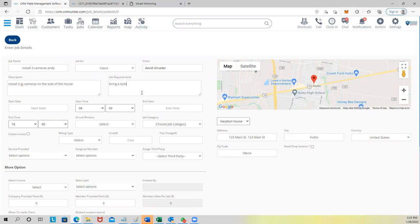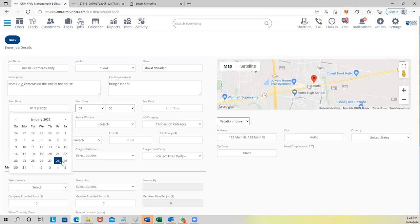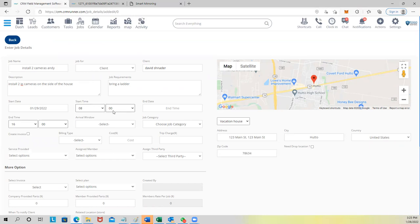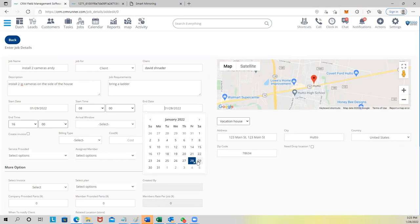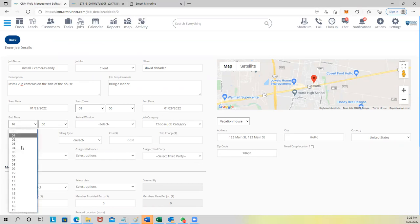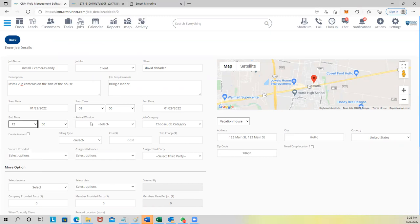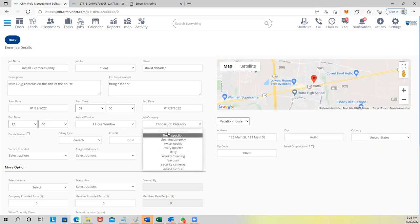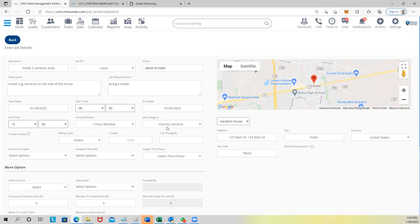Add requirements — for example, 'Bring a ladder.' Set the date: tomorrow at 8 AM. If you don't know when you'll finish, leave it empty; if it's a short job, set an end time — say noon. Set an arrival window: one hour, meaning the customer will get an SMS that you'll be there between 8 AM and 9 AM. You can also create a job category — like a folder — to keep yourself organized. For example, put it under a Security Cameras folder.